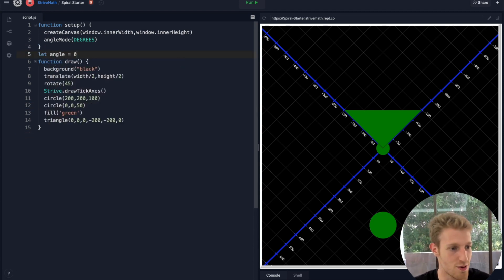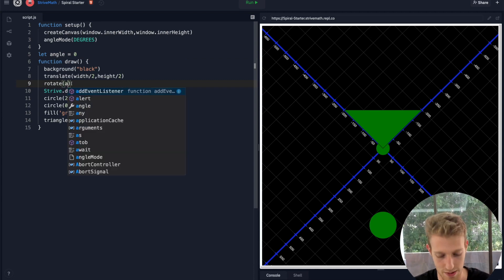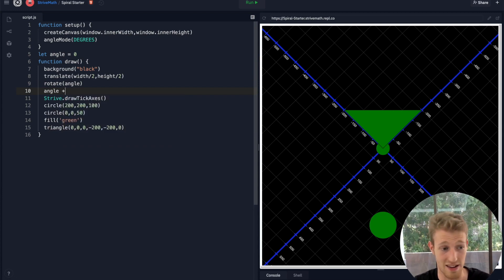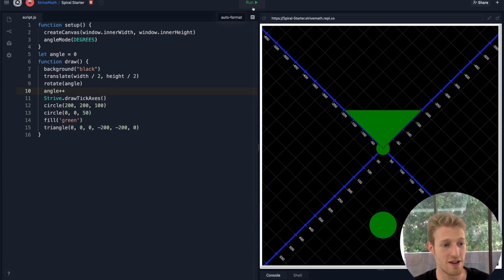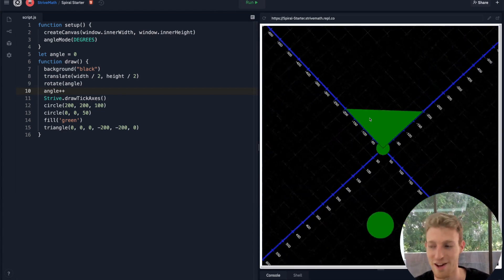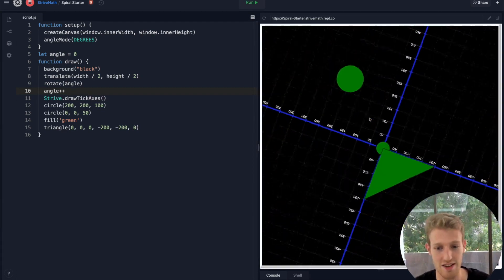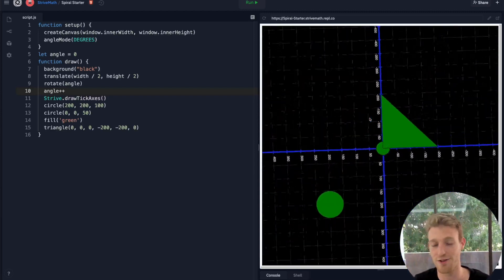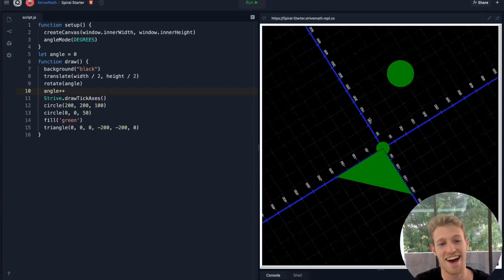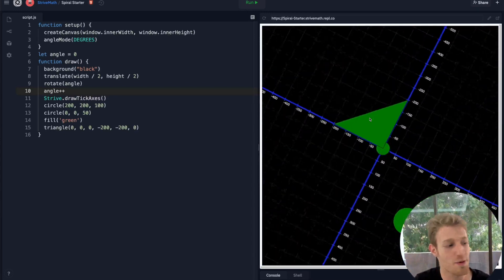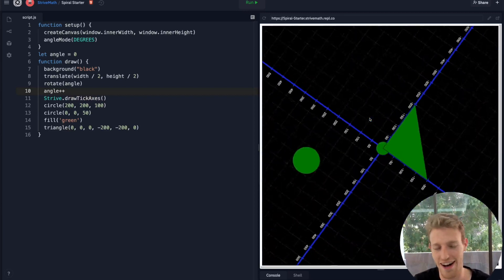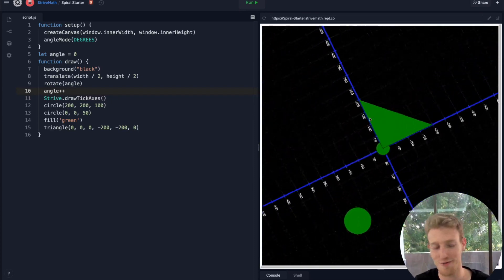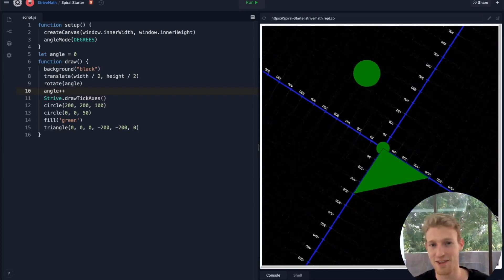Similarly to what we did before with translate, if I put a global variable called `angle`, set it to zero, rotate by angle, and then say `angle += 1`, notice what happens — it just keeps rotating. When it gets to 360, that's the same as getting back to zero — when you rotate a full revolution you're back to zero, so it just keeps going. That's the end. My challenge before the next video: can you figure out how to make a circle from one point using this? I'll see you in the next one.